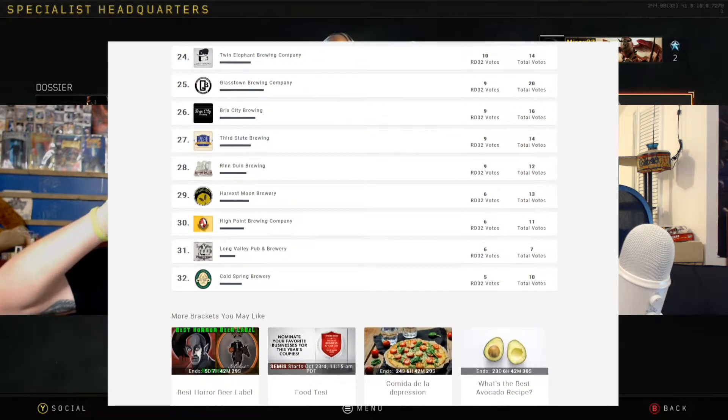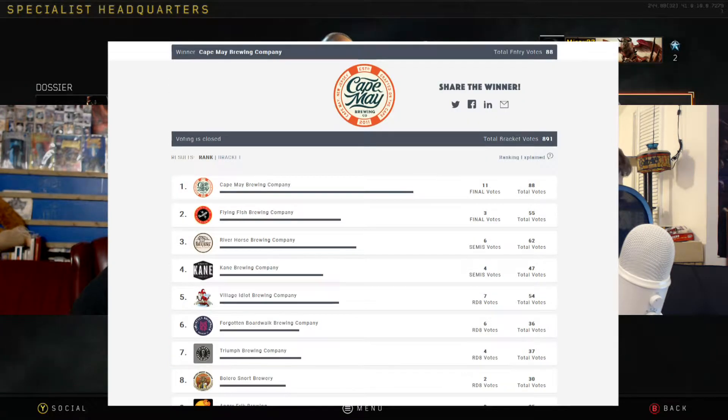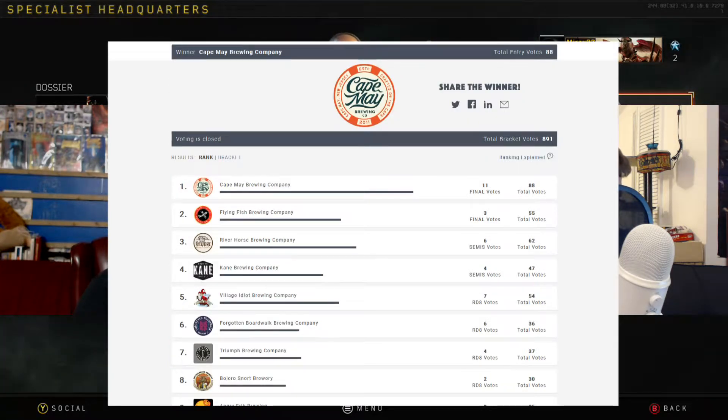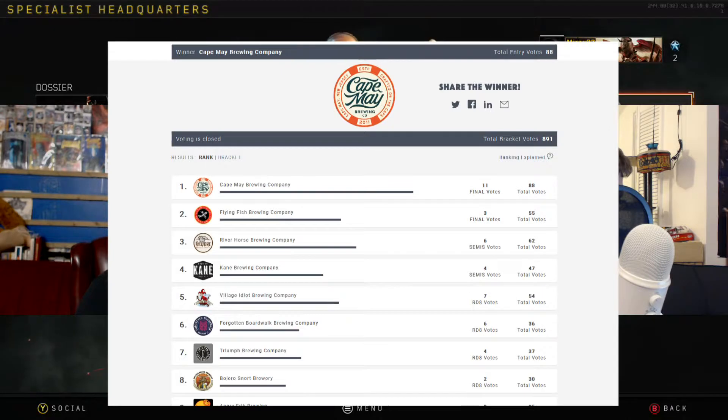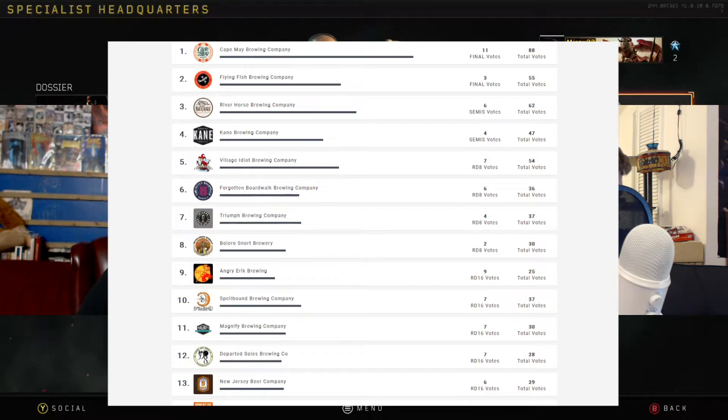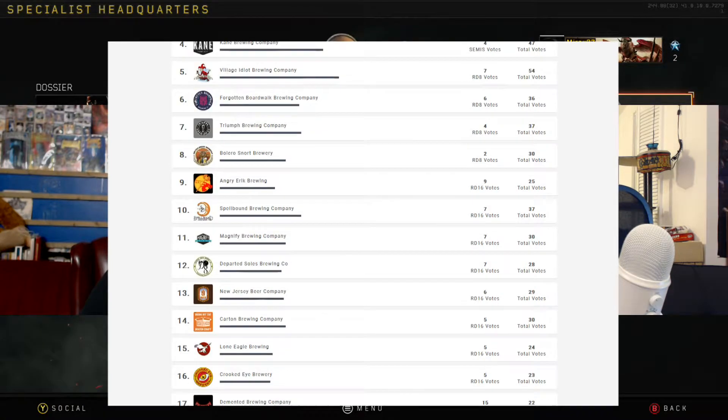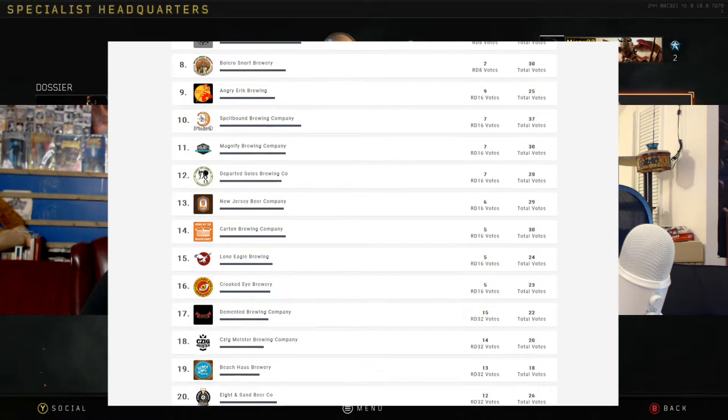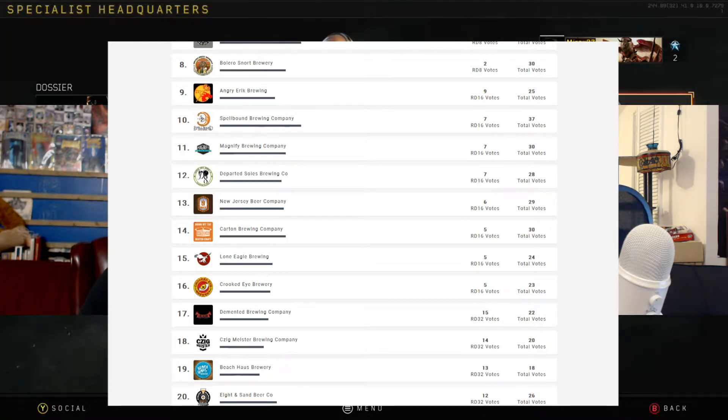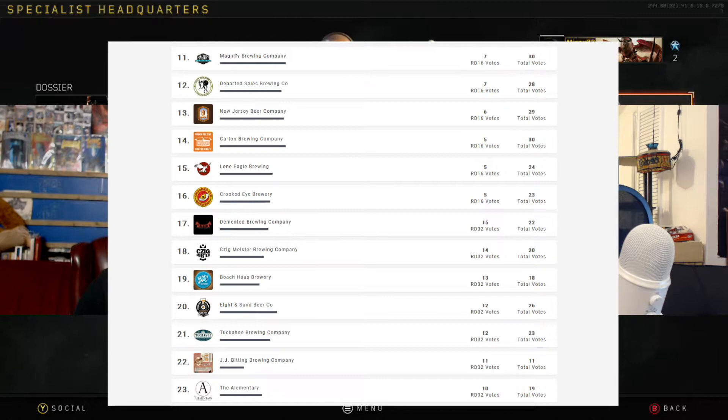I have definitely had Flying Fish. God damn it, why do I have it set up as like the actual bracket and not just listed? You can just go to results at the top right now. Oh yeah, there we go. God damn it, I'm a professional broadcaster.